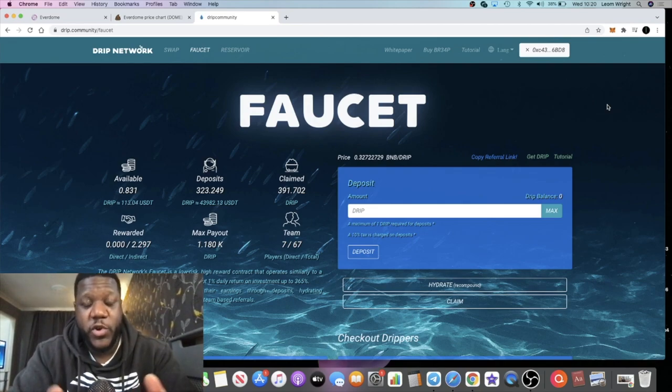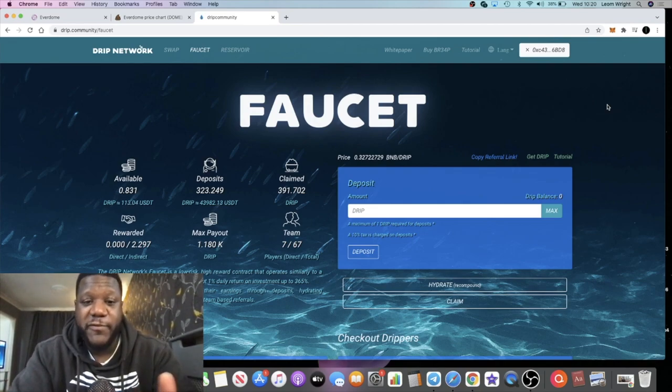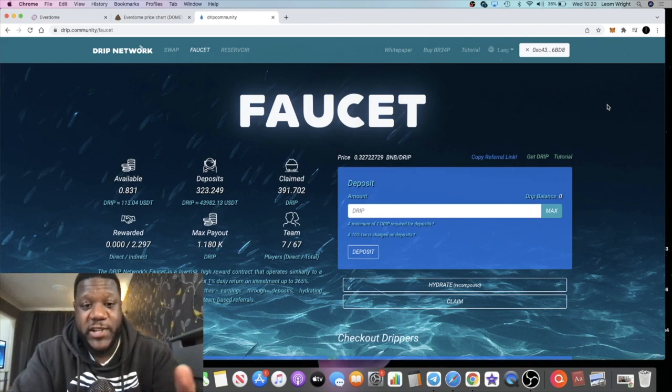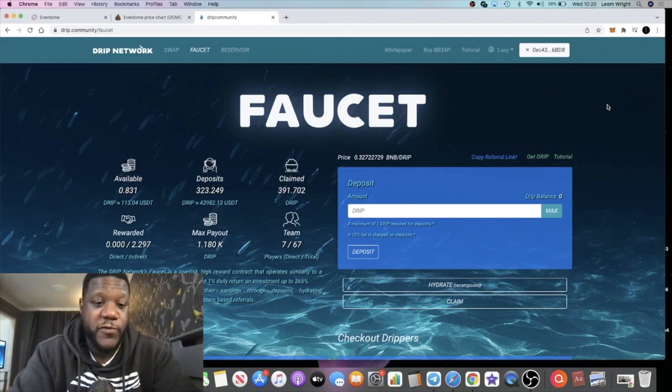The user base has more than doubled over the last month alone in January, so I'm excited to see what the rest of the year holds for Drip Network.